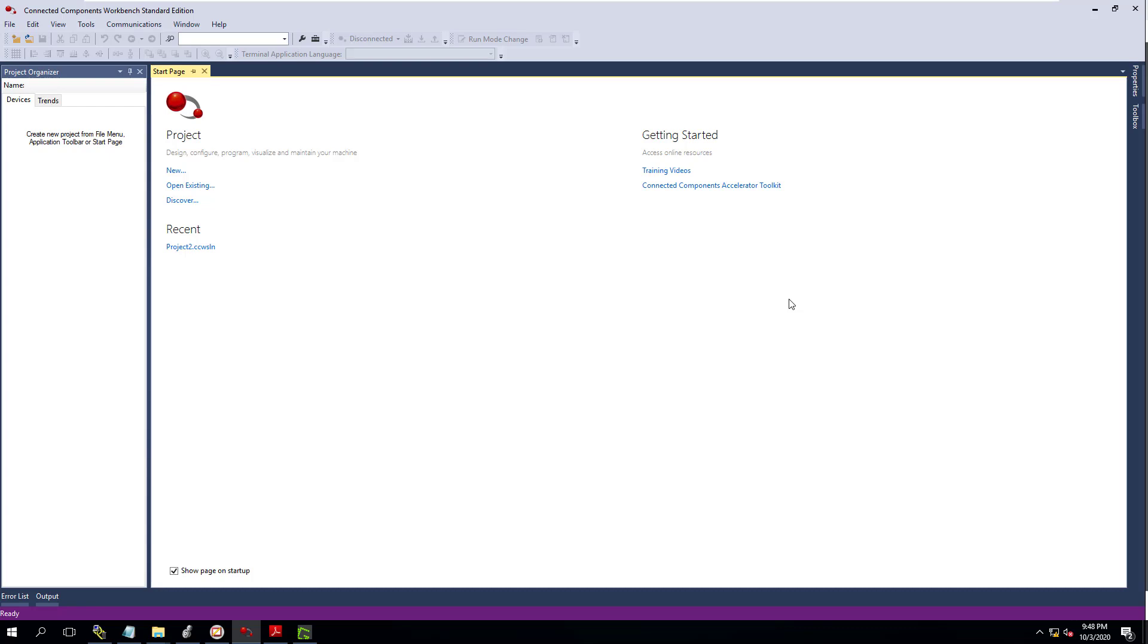Alright, so in this video, what we're going to talk about is our PowerFlex 525 drive that we just got in. We're hooking it up for our trainer. If you follow this channel, you've seen it. We've talked about it before.